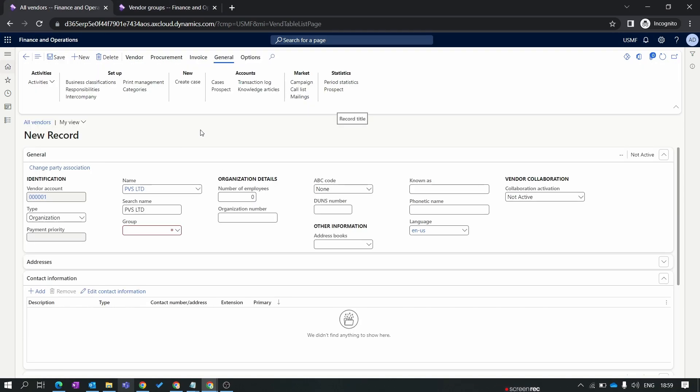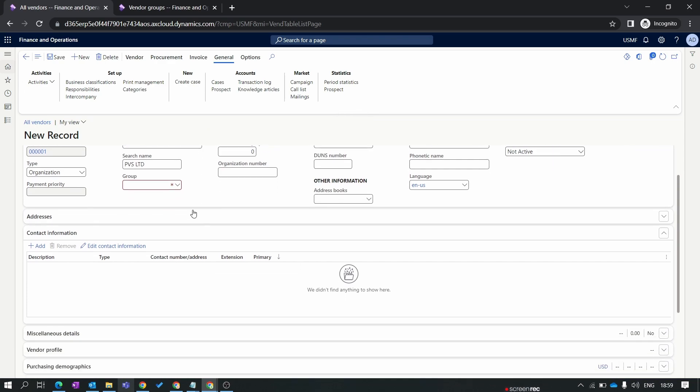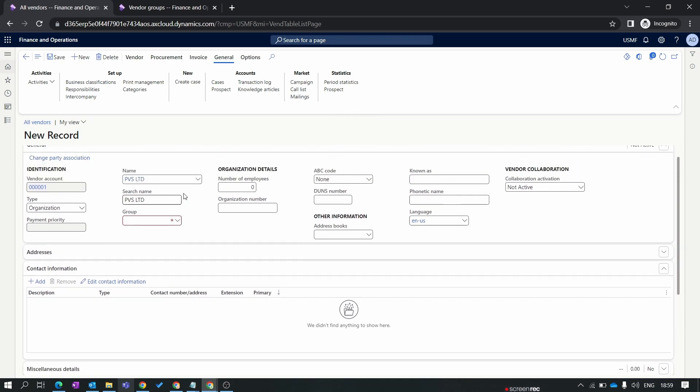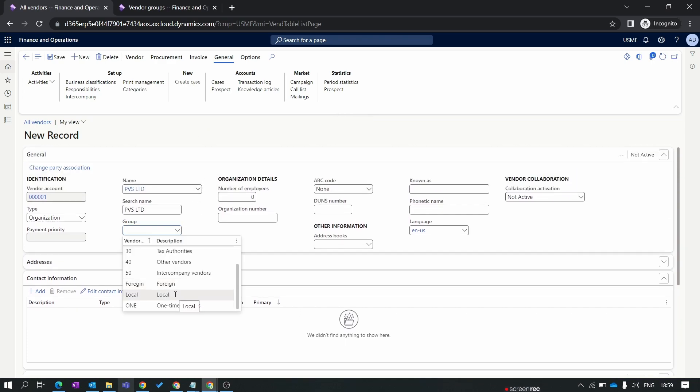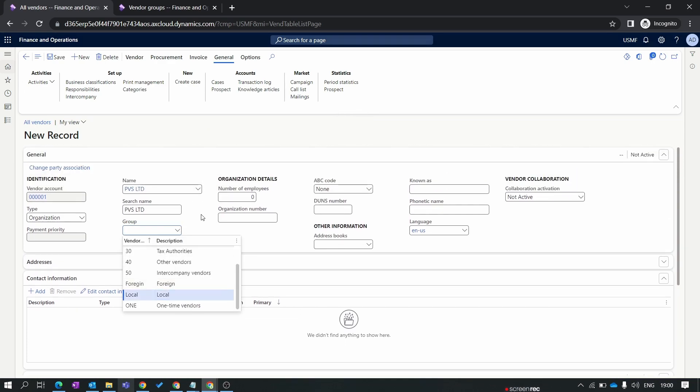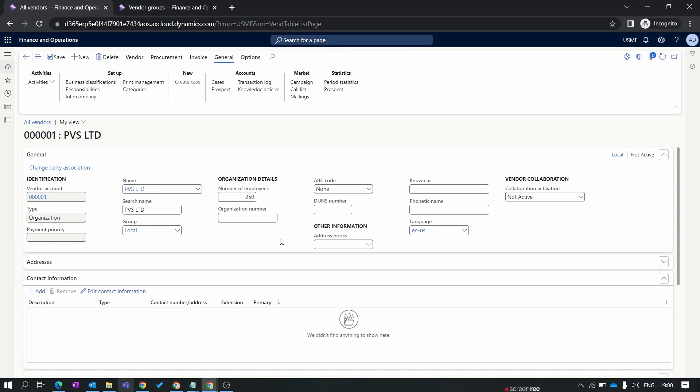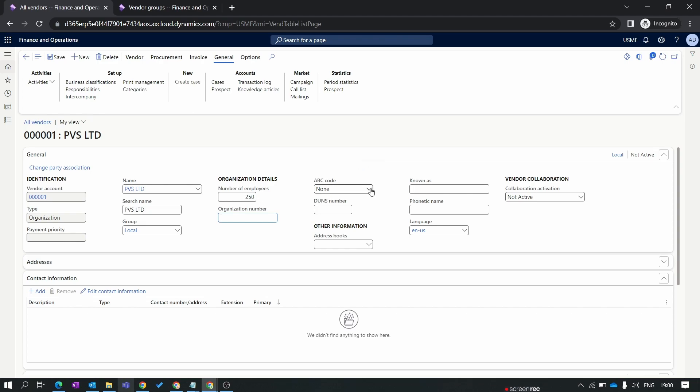Again go to our previous form where we're creating the vendor. I'll open the group and assign our new vendor group to our vendor. Click on save. In the number of employee you can mention the number of employees working for your supplier. If your vendor has any specific organization number you can mention that number over here. The ABC code is for classification. It's only used for reporting purposes. I'll not use anything, I'll make it as is.